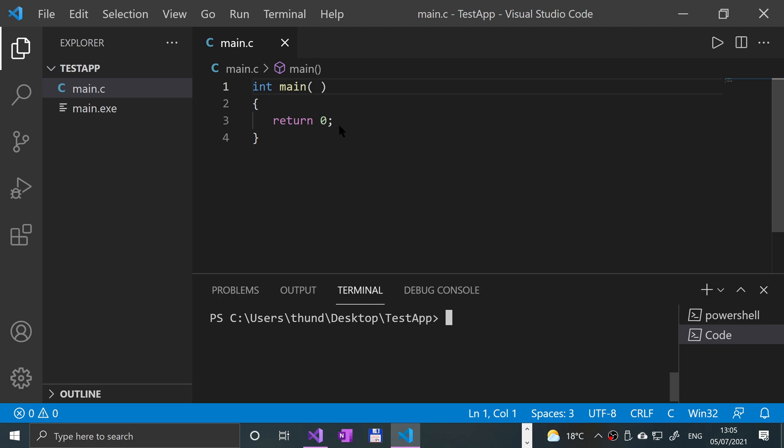This makes putchar significantly faster than printf, and if you just want to print some basic characters then putchar is great.